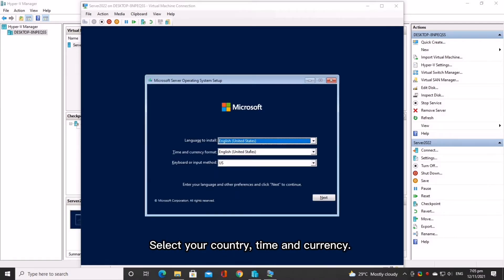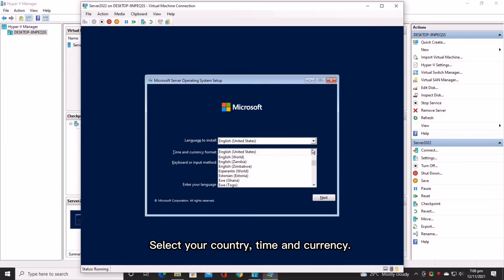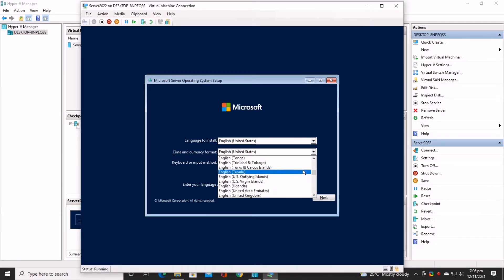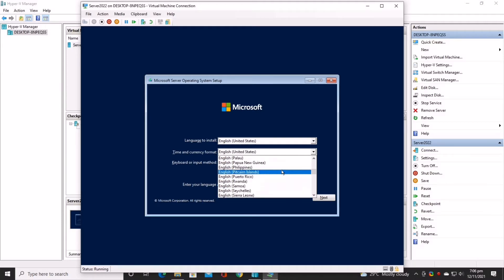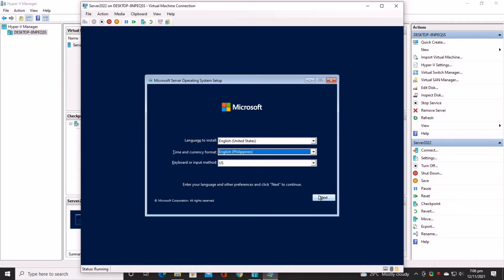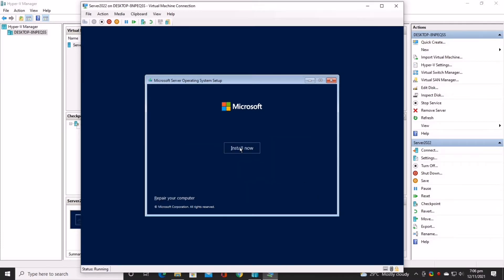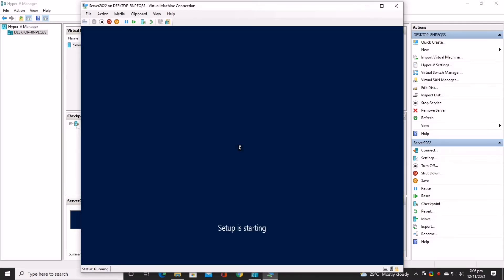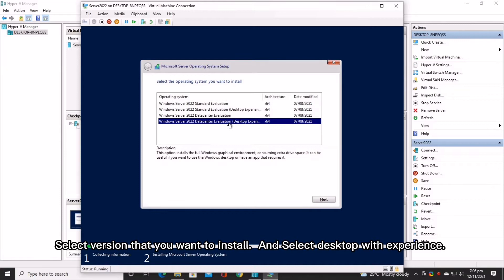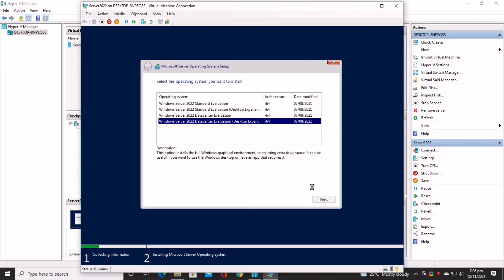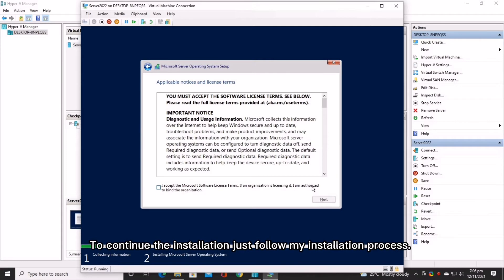Select your country, time and currency. Select the version that you want to install, and select desktop with experience. To continue the installation, just follow my installation process.